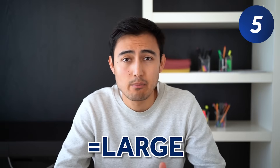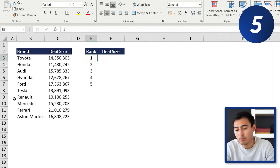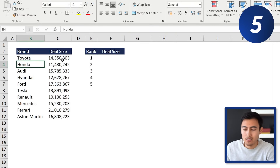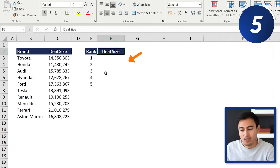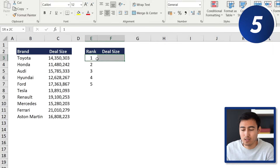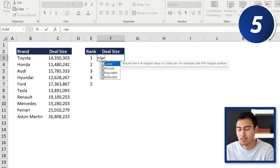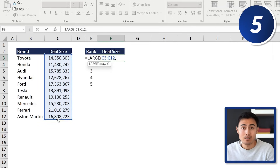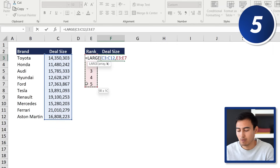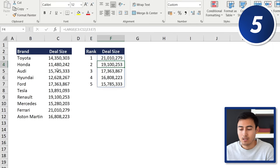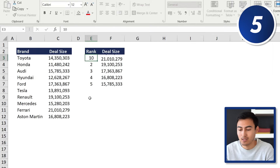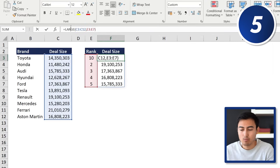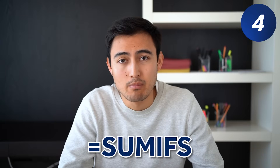Back to the formulas — at number five we've got the LARGE and SMALL functions. We've got a list of brands with deal sizes and want the five largest. The MAX function only gives the top one, so instead we use equals LARGE, select the entire deal size array, comma, and specify the rank (1 through 5). It's fully dynamic — change it to rank 10 and it updates automatically. The SMALL function works the same way.